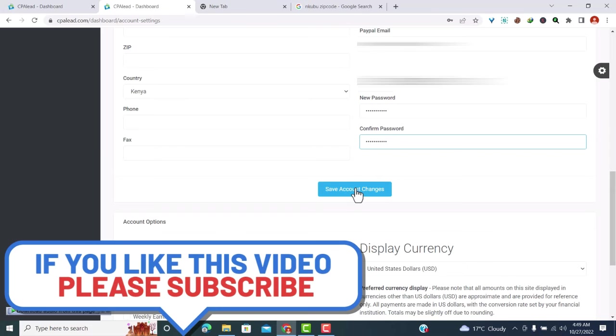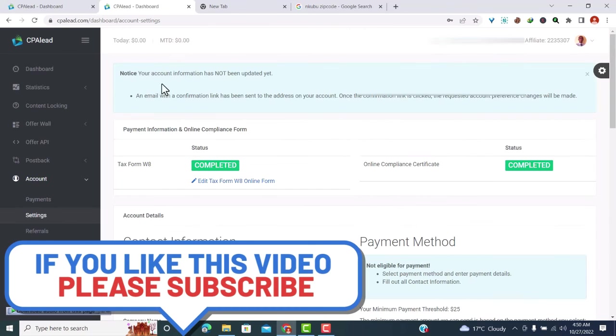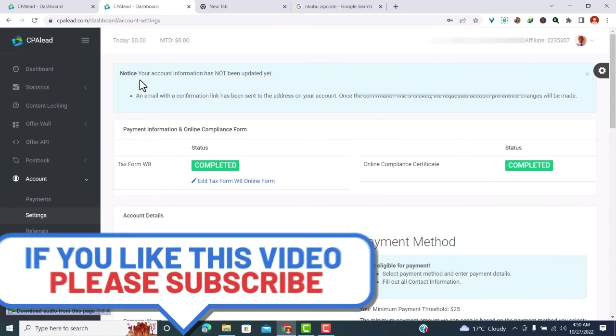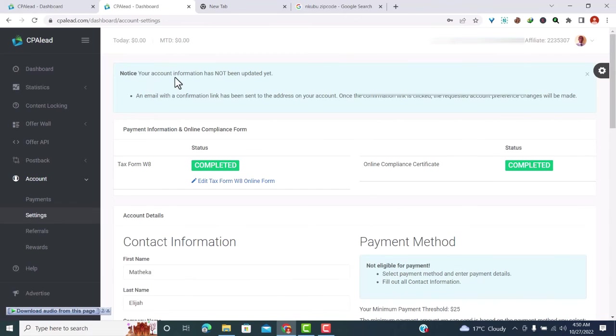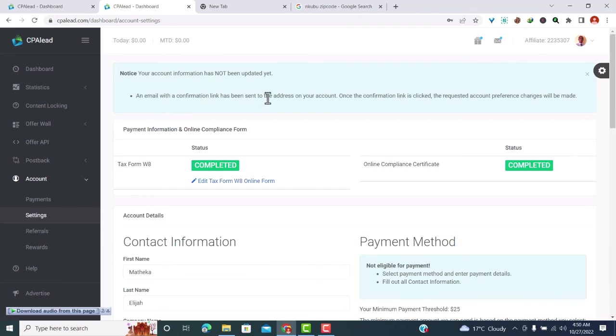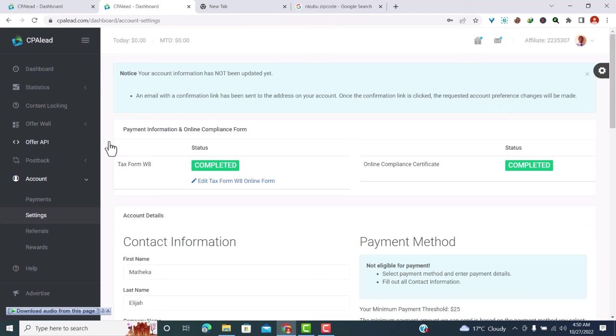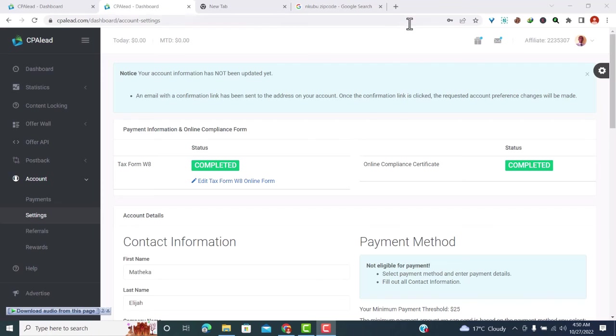After that, then click save account changes. Now here I can see I have a notice that says your account information has not been updated yet. An email with a confirmation link has been sent to the address on your account. Once the confirmation link is clicked, the requested account preference changes will be made. So let me make the changes. I'll just go back to my email and make the changes, so I'll pause the video and go back to my email.